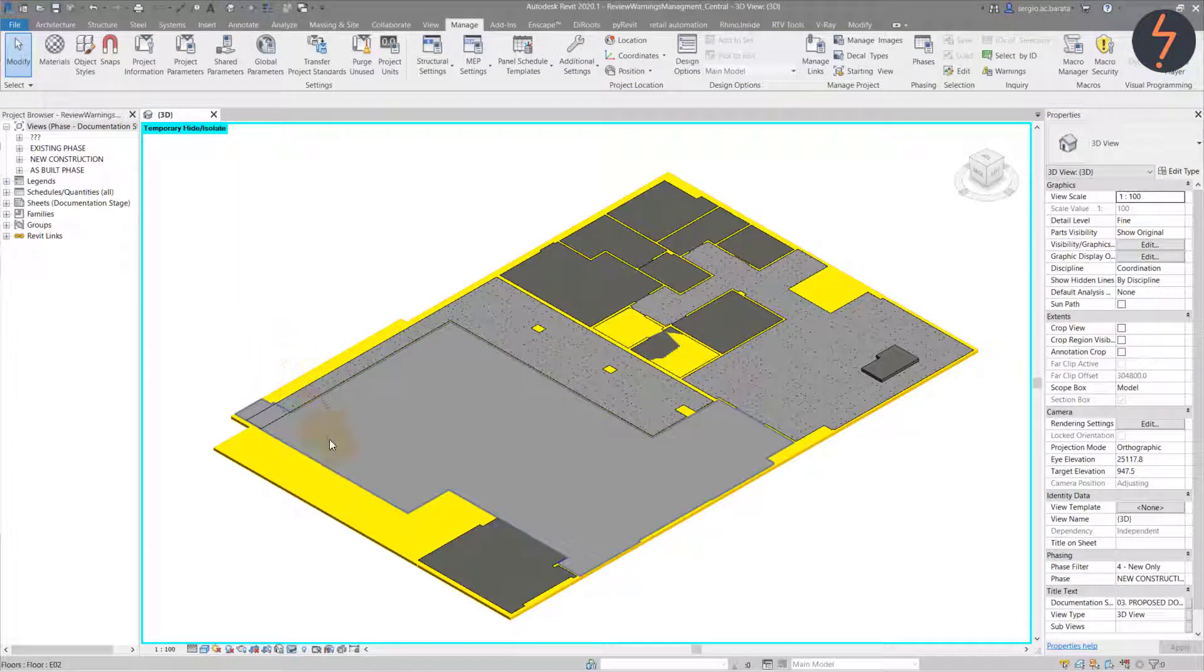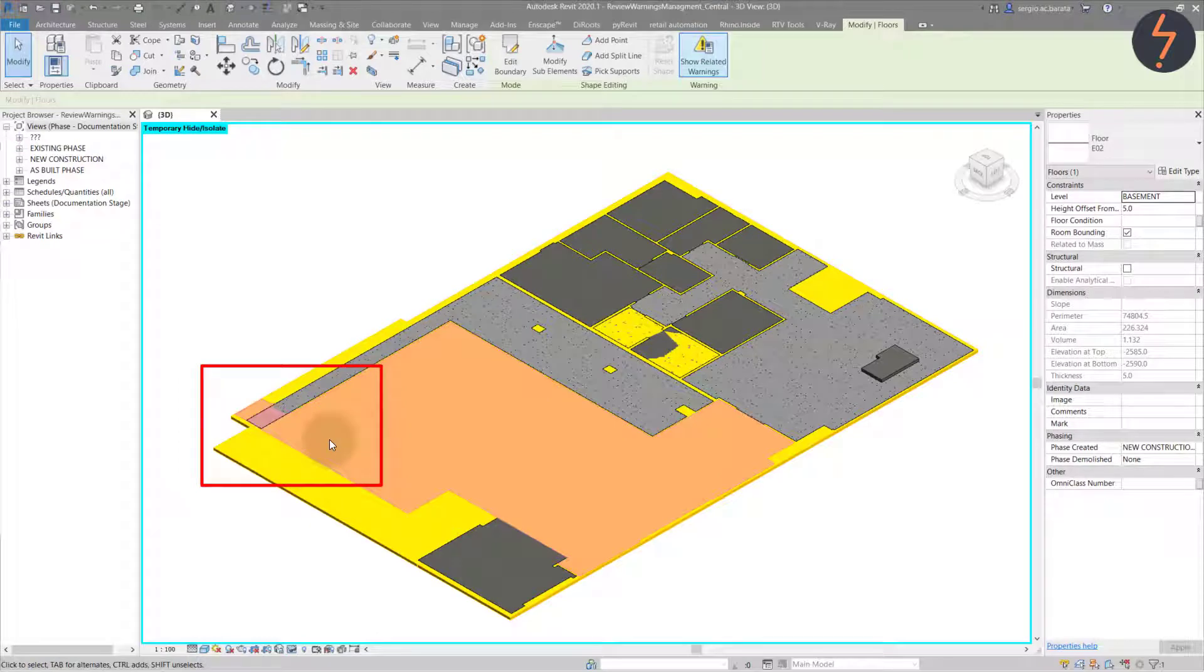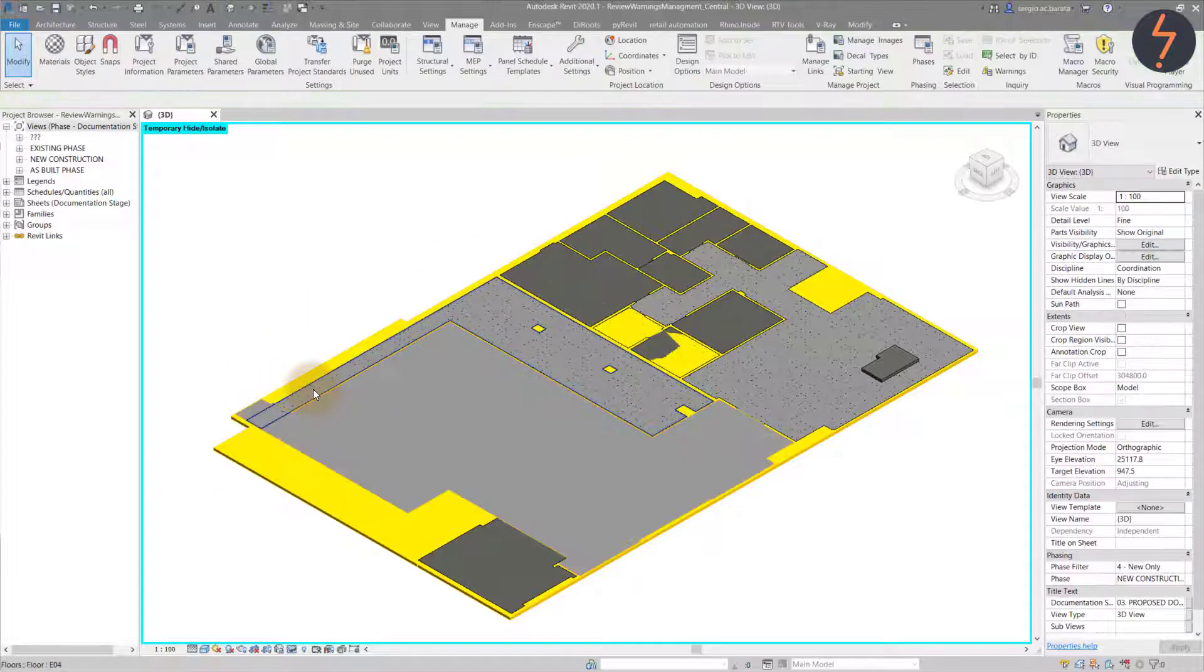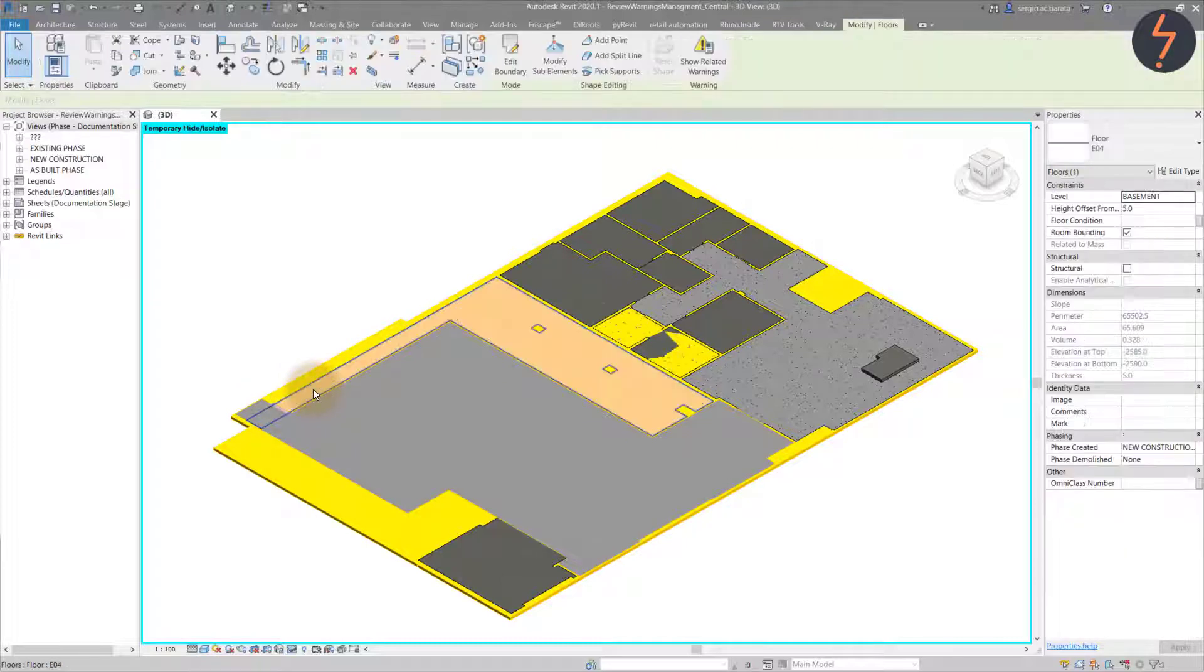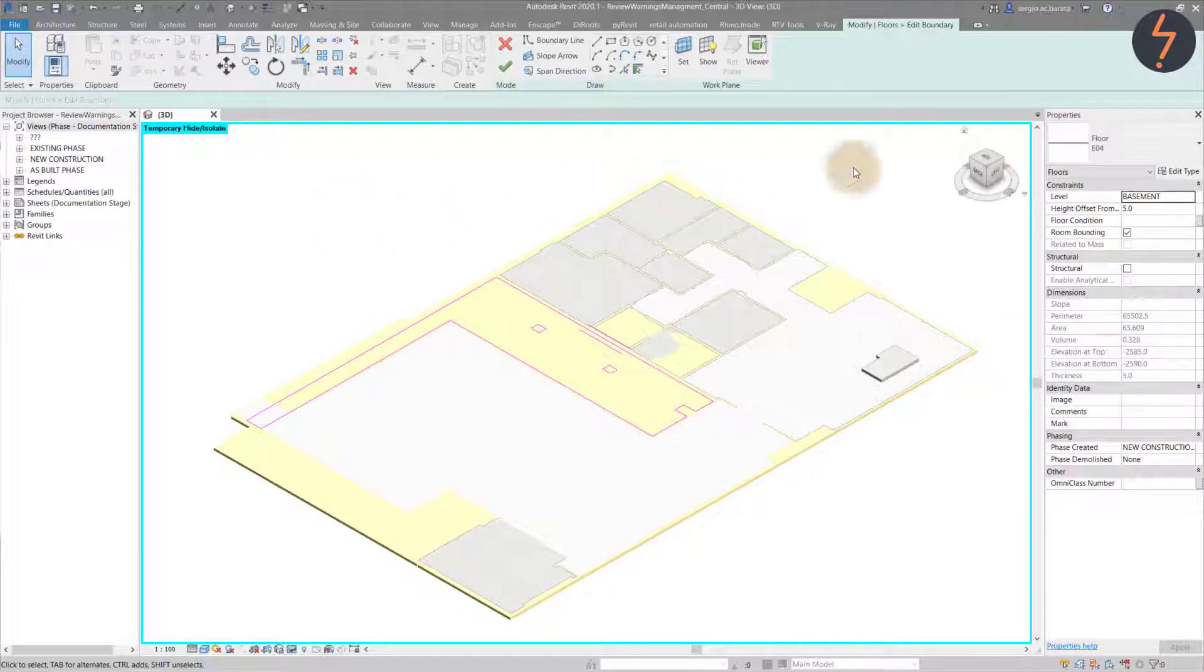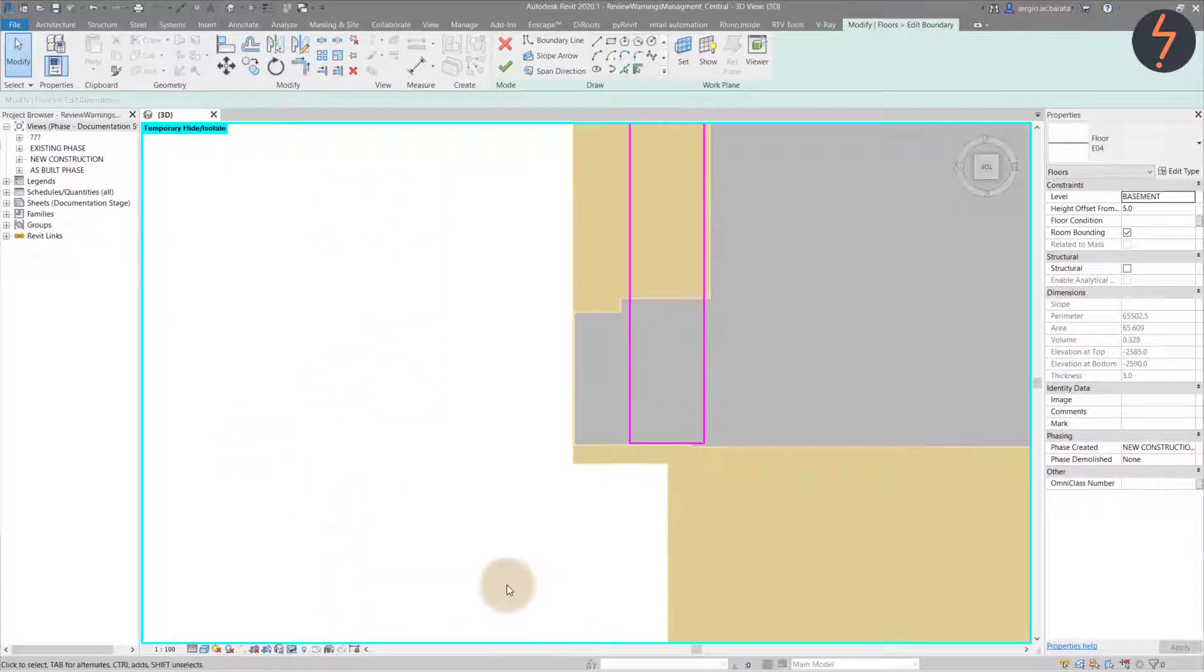But this has actually caused an additional warning. The correct floor now overlaps with a different floor. This is simple to fix though. We can edit the floor boundaries to suit. Click the edit boundary button on the toolbar and use the align tools to edit the boundaries accordingly.